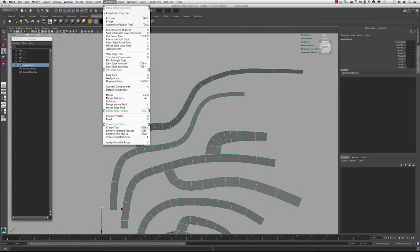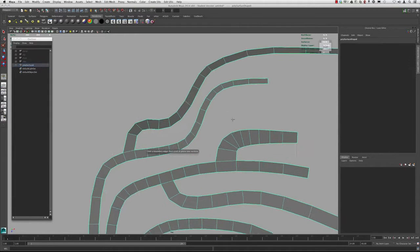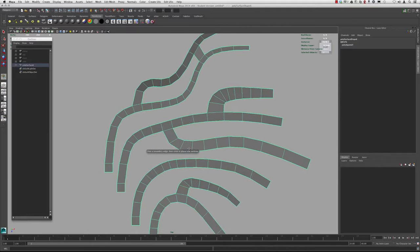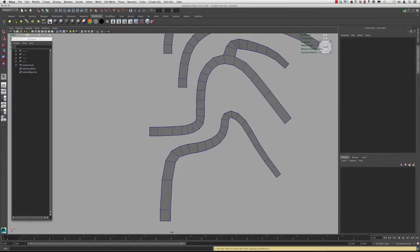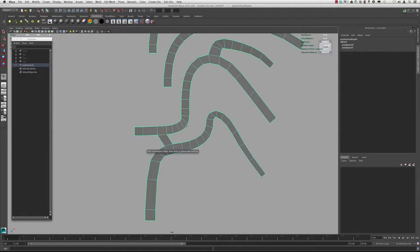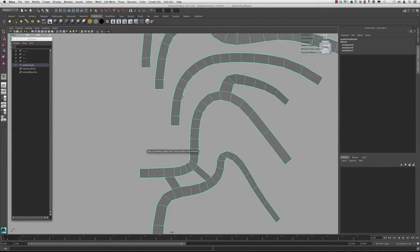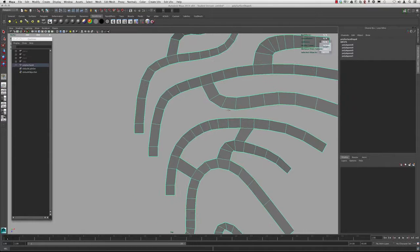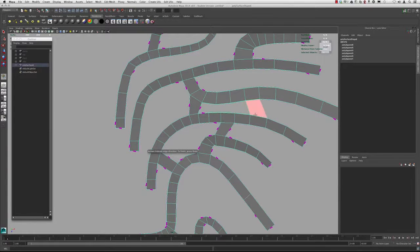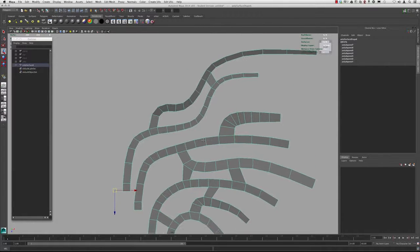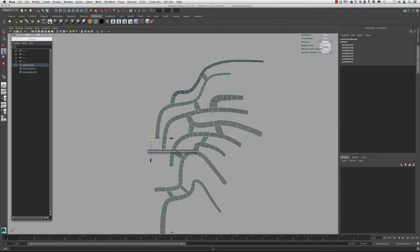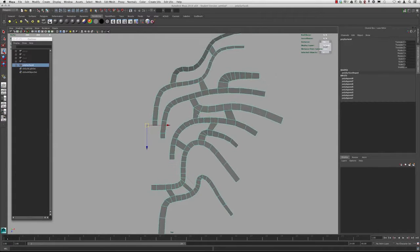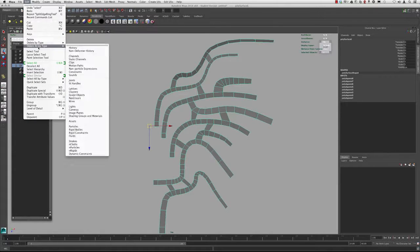We're going to use a tool called the Append to Polygon Tool, which is under Edit Mesh. You can just select one edge, select the other edge, and hit W or right-click. Hit G to repeat the same command. I'm just going to go and start stitching across some of these — select one, select the other, hitting G to repeat the command, just adding a couple of connections. Let's go ahead and delete the history: Edit > Delete by Type > History.